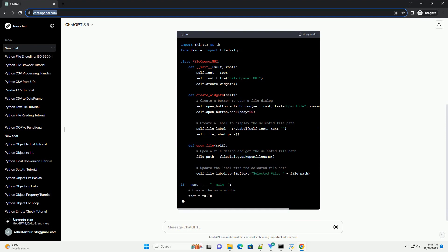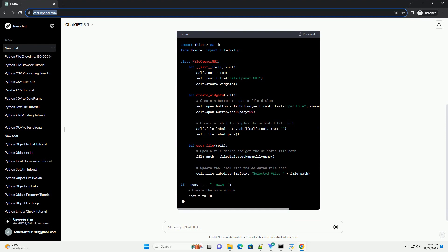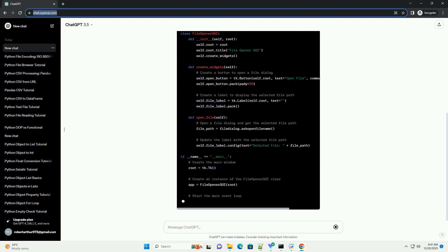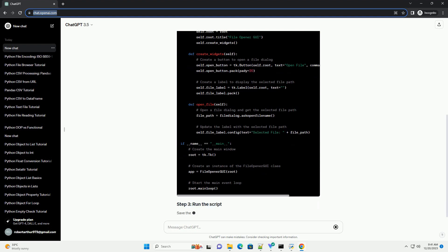Create a new Python script, example file underscore opener underscore GUI dot py and open it in your favorite code editor.